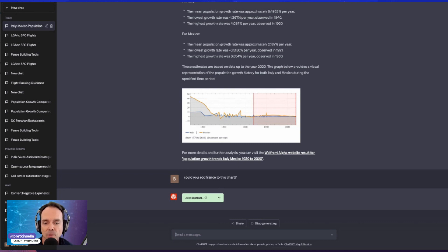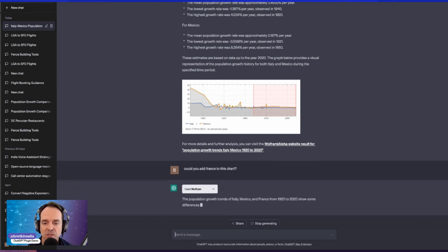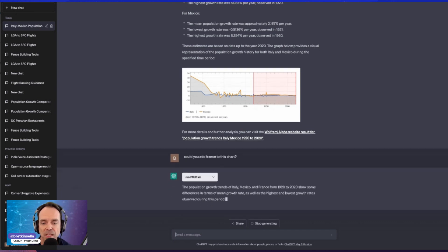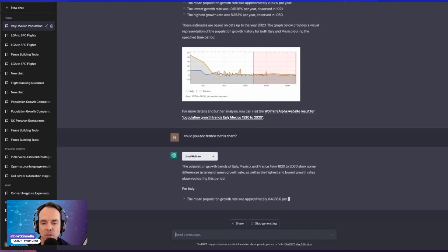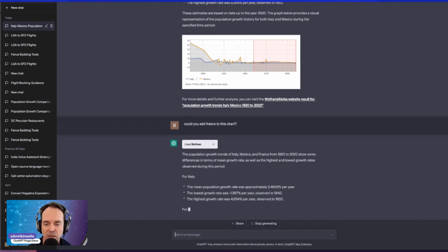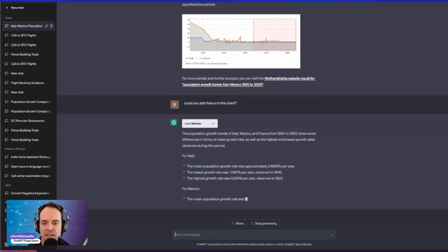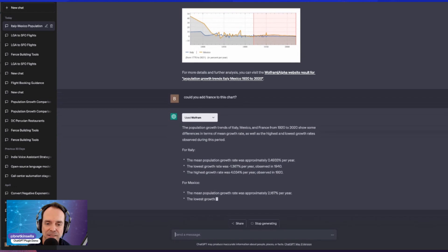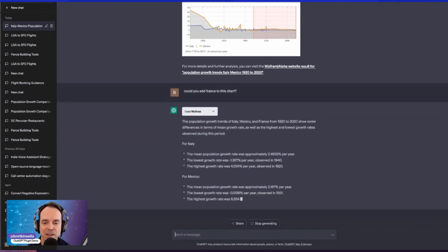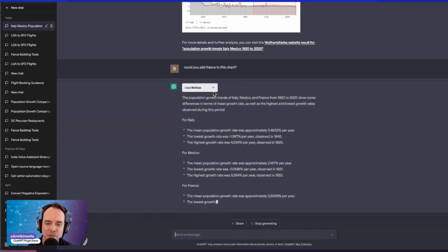Now, what can we do next? I said, well, maybe we can add France to this chart and it's going through the process and it's just going to regenerate the same prompt. It's going to remember what I asked before. And so we've got Italy coming up. We've got Mexico coming up. And right below that, we're going to see France.